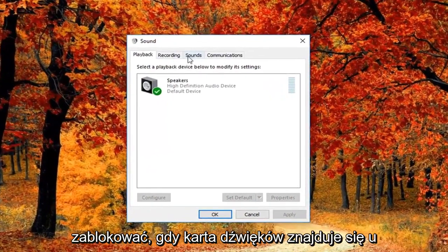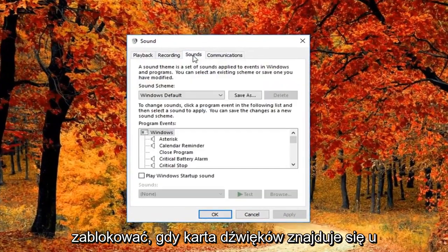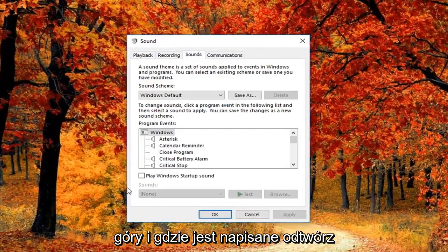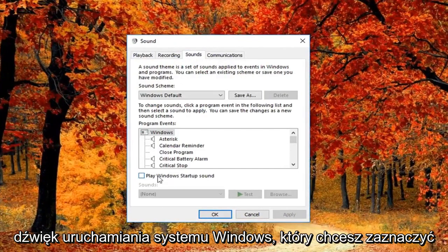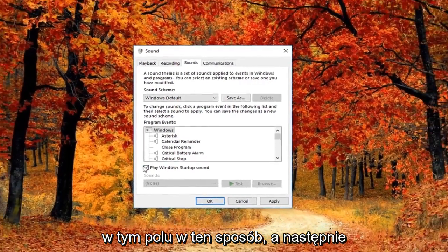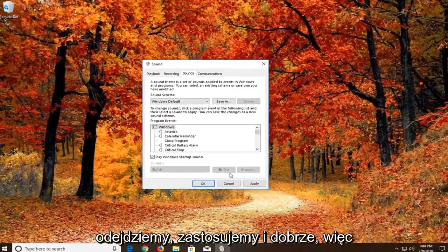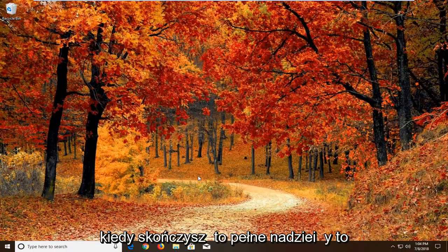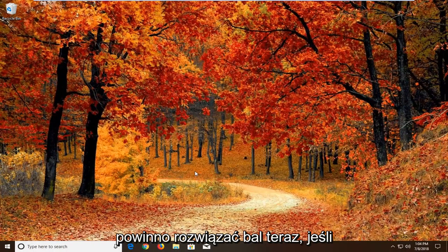Now you want to left click on the Sounds tab up at the top. Where it says 'Play Windows startup sound', you want to check mark inside that box. Then left click on Apply and OK. Once you've done that, hopefully that should resolve the problem.